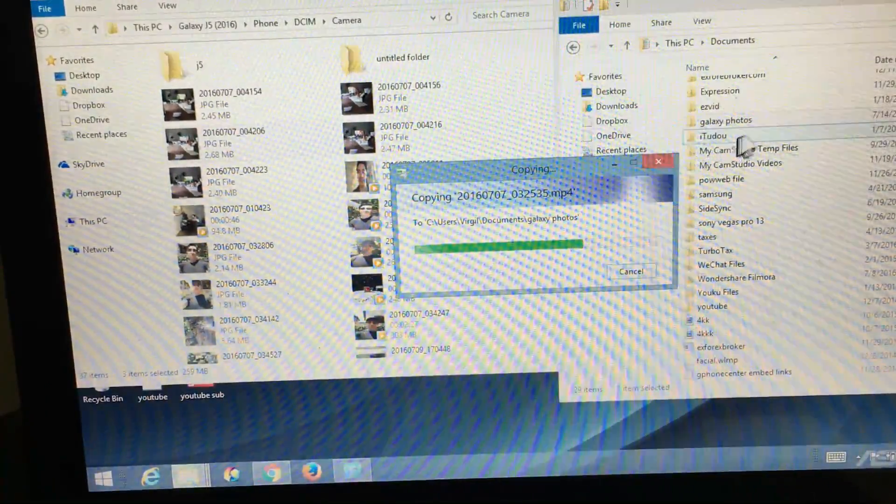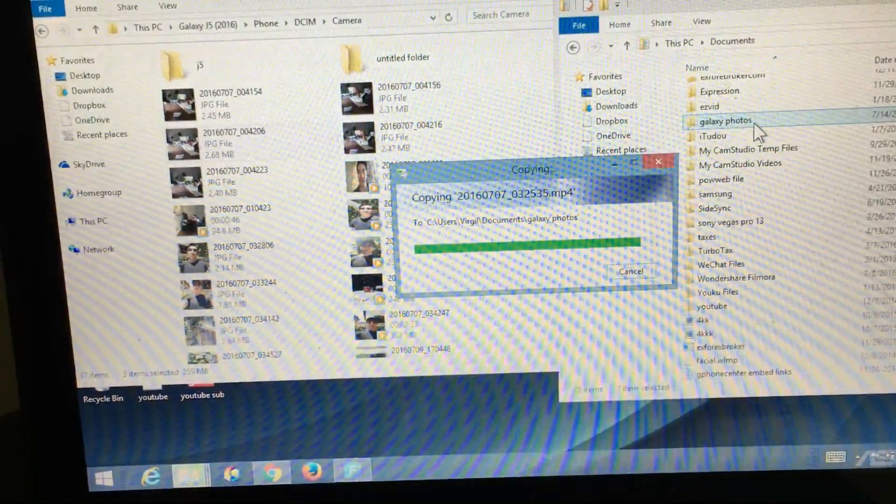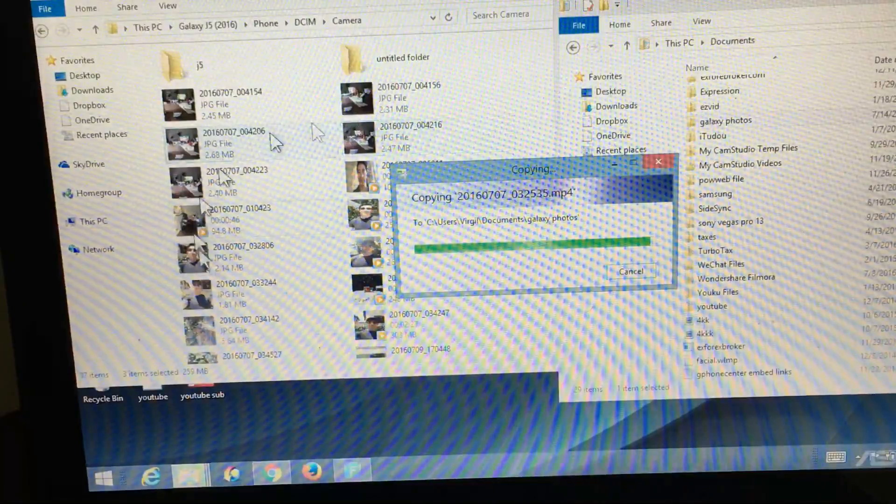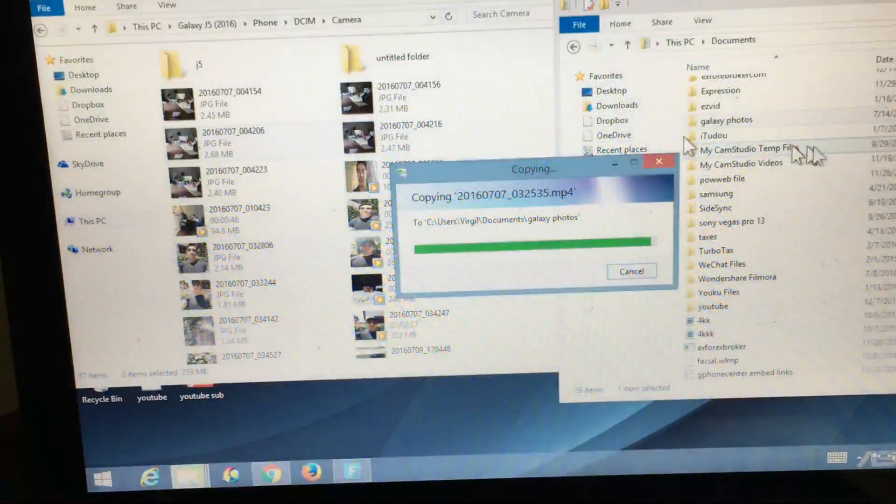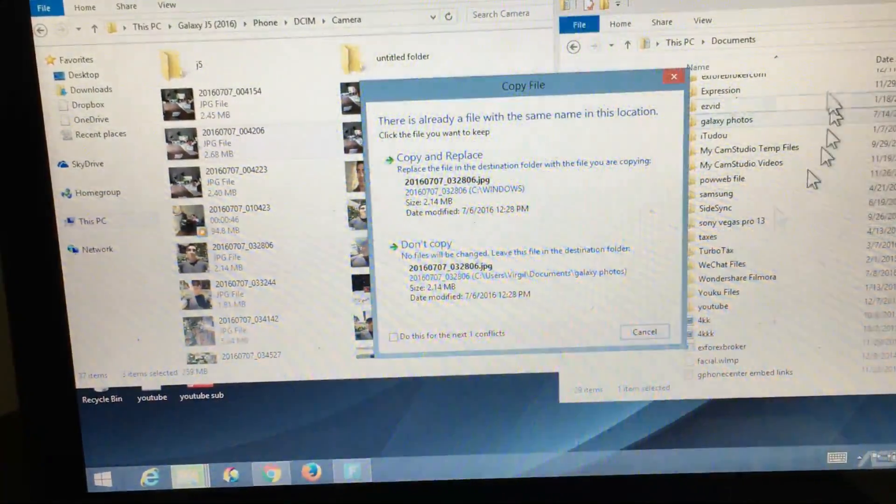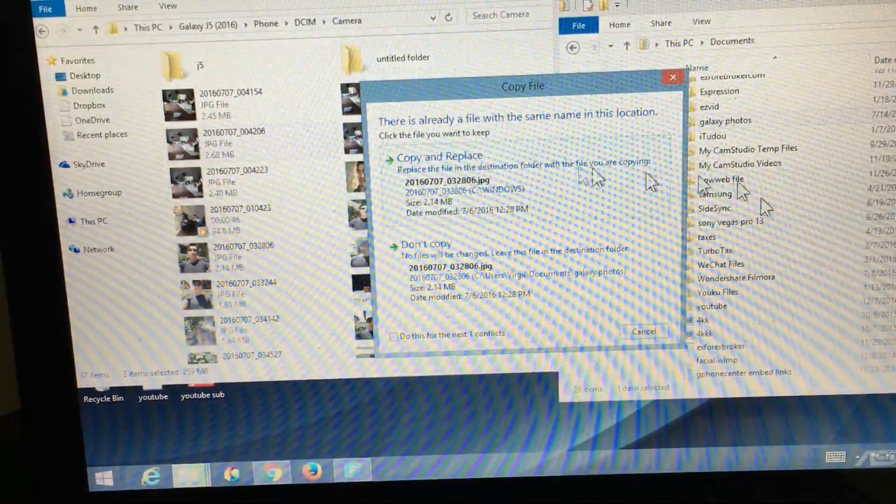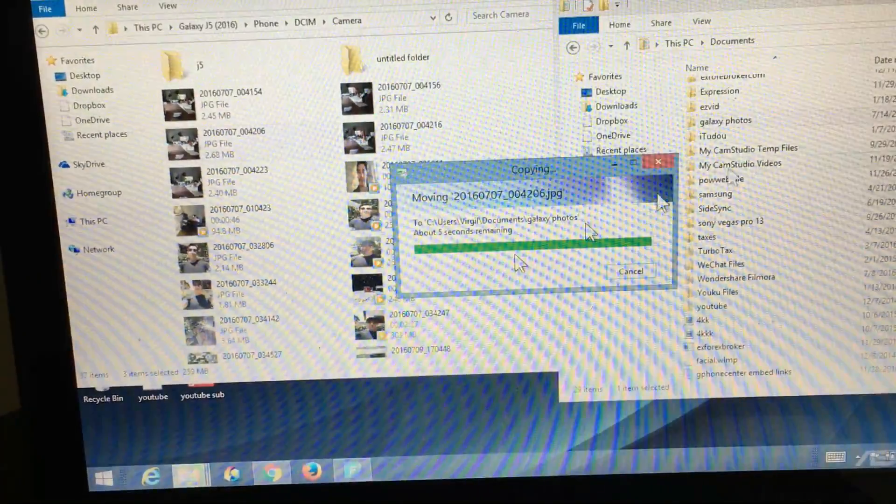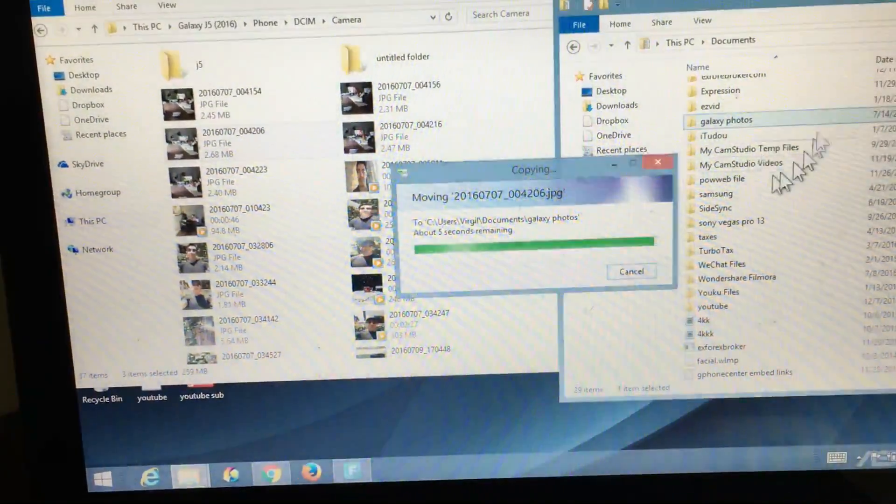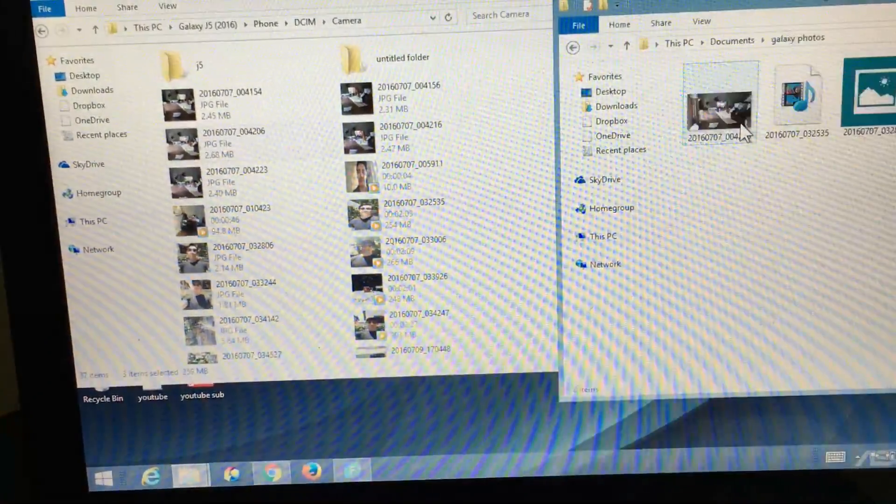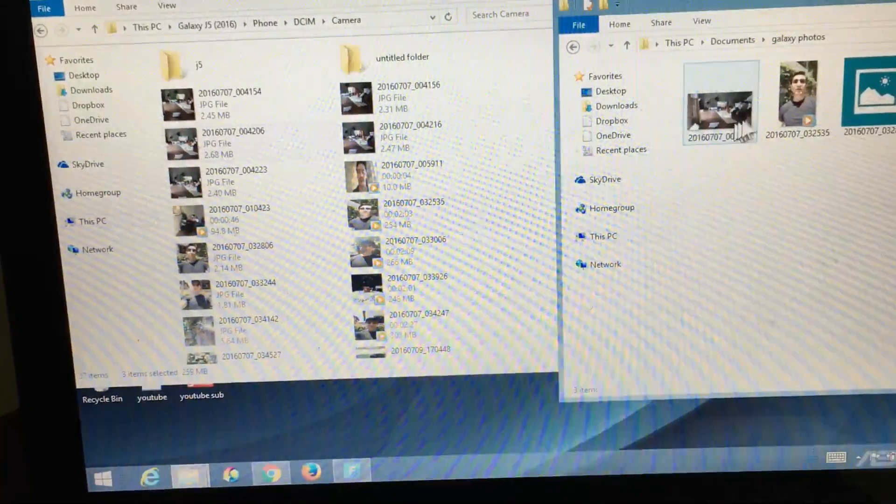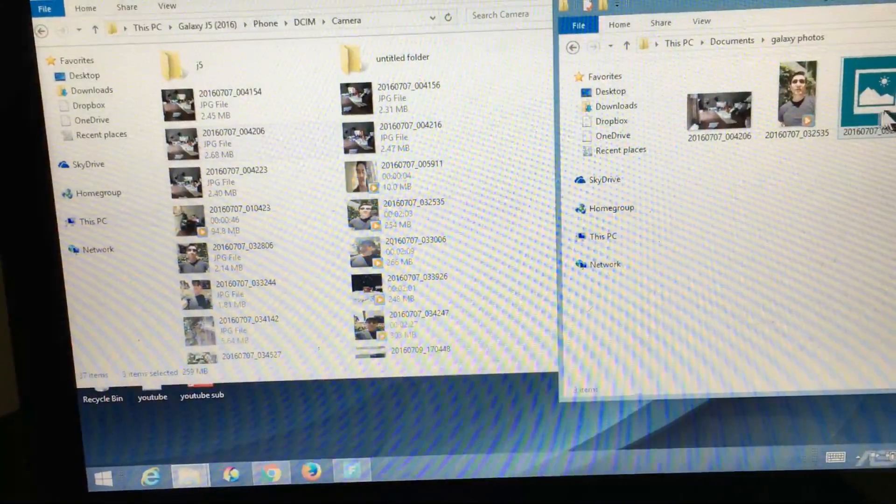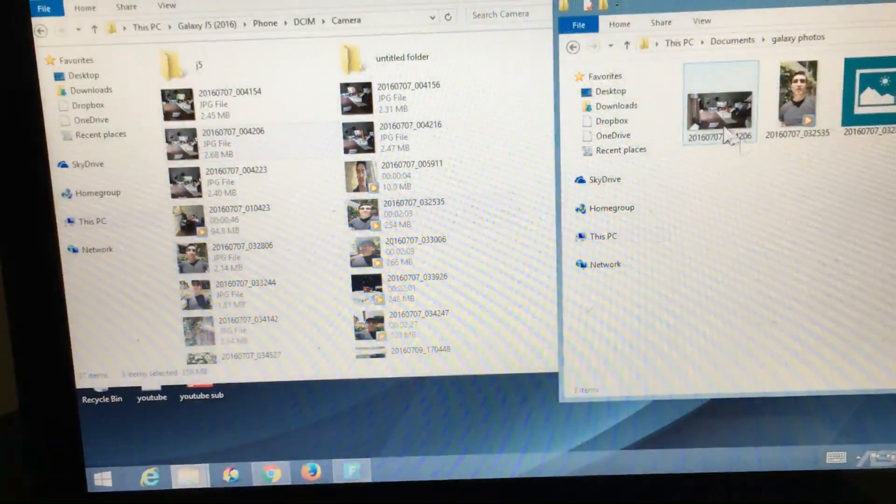And now once this is done, I've copied it. So I still have this on my phone and I have it on my computer as well. Let me double-click there. And here are the three files that I just moved. So that's pretty much it.